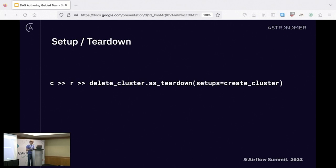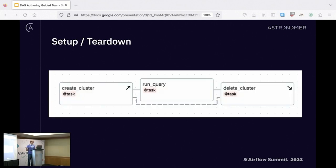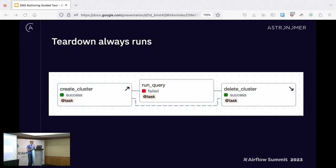The graph looks like this: we have the create task, the run task, then delete, plus that dotted line at the bottom which defines the scope. Now for the properties: your teardown will always run no matter what happens in scope. If run query failed but setup succeeded, we run teardown anyway — no need to do any shenanigans with trigger rules like all_done or all_failed. It's easy out of the box.